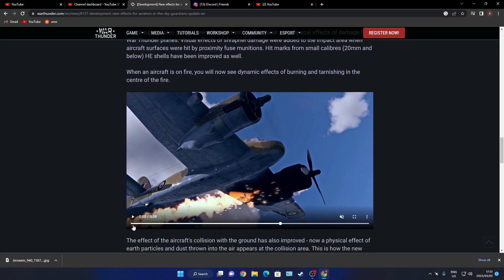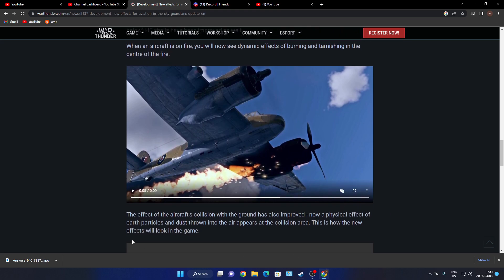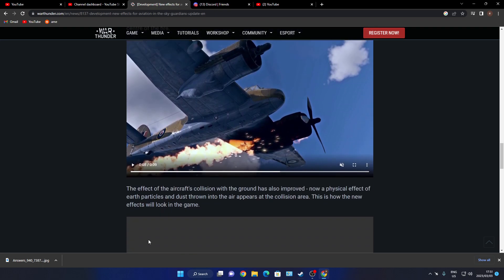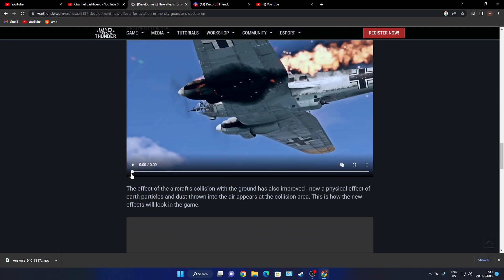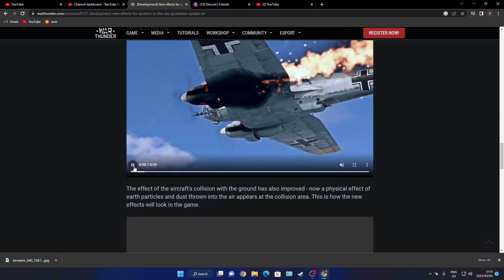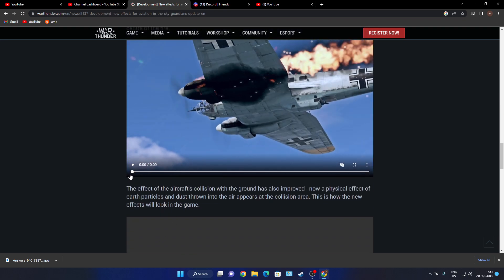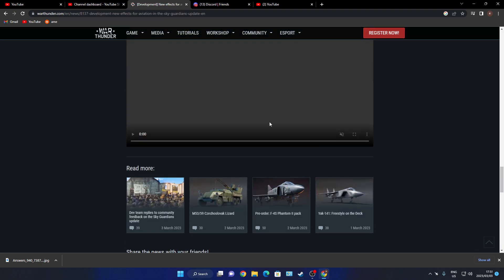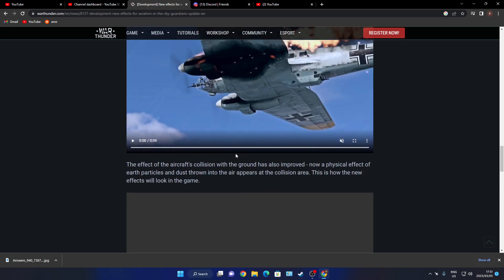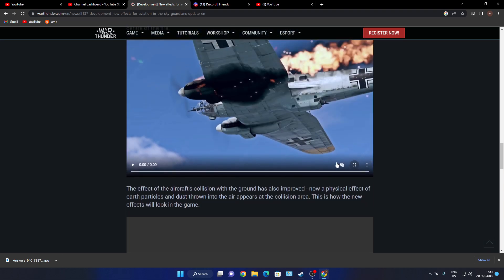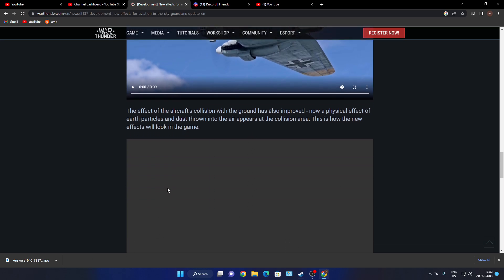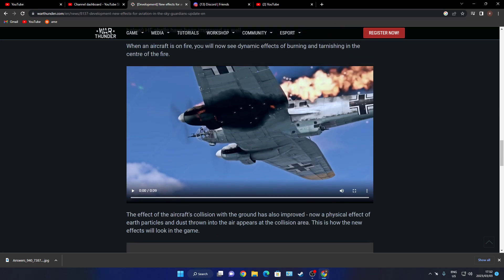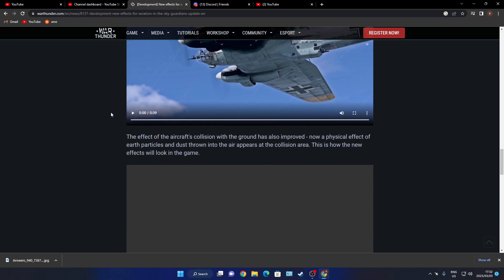This one, the effect of aircraft collision ground has improved down your physics. Okay, so then this is the update. Sorry guys, this one's not played, I don't know why. So we won't be covering that collision. This is the ground collision system, but if they do fix it I will put it in a video.